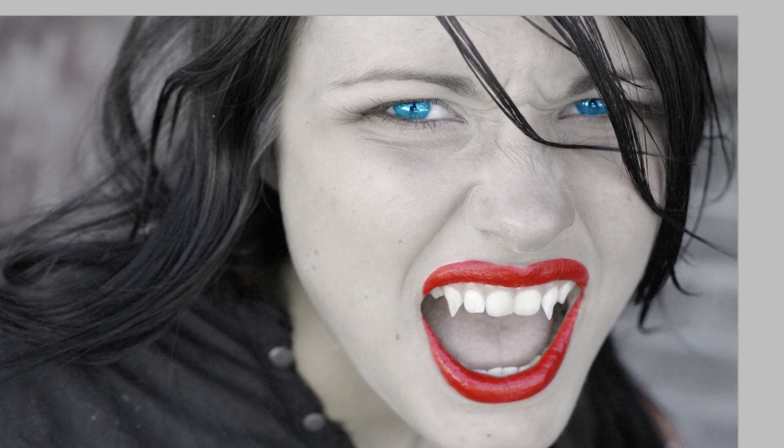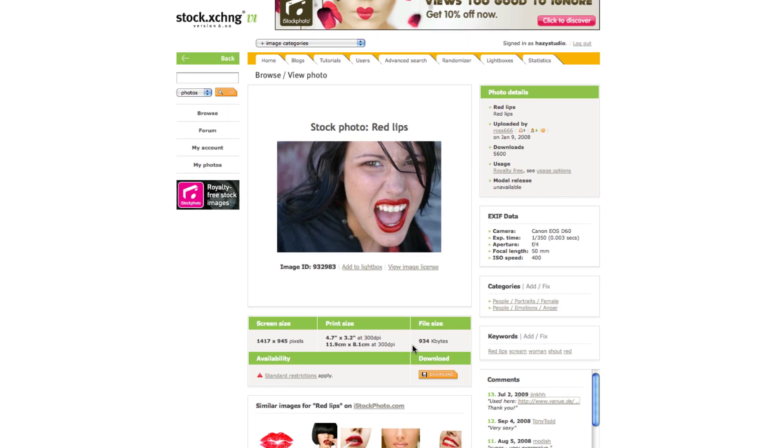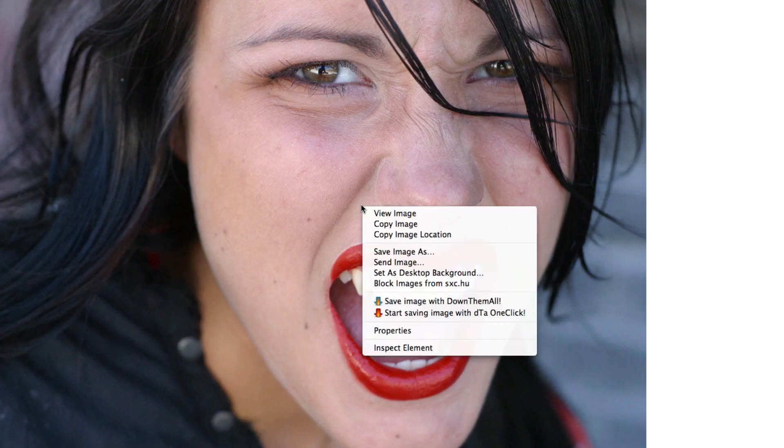So to get started, we will need to get this stock photo from Stock Exchange. And to get the image, you're just going to need to register. It only takes a couple minutes. We can either just hit download or I'll just click on it, right click, copy, and switch on back over to Photoshop.